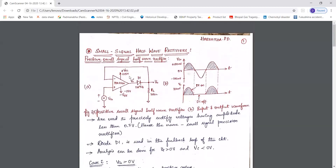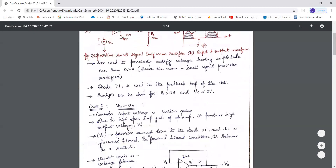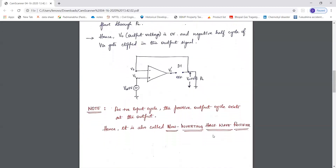We call it a positive half wave rectifier because for the positive half cycle of the input we are getting the positive half cycle at the output. This configuration is also known as a non-inverting half wave rectifier because the positive half cycle exists at the output.